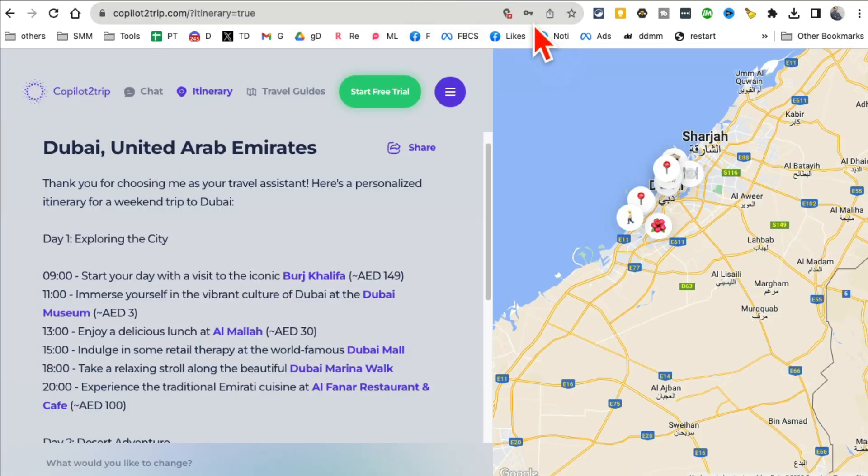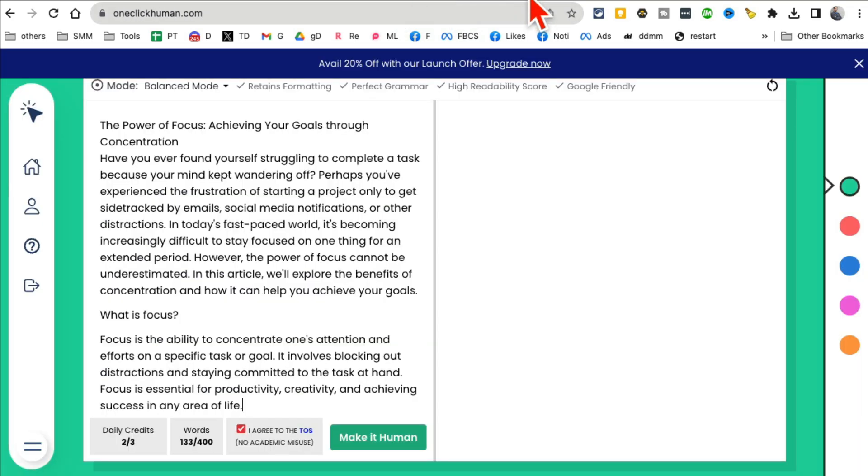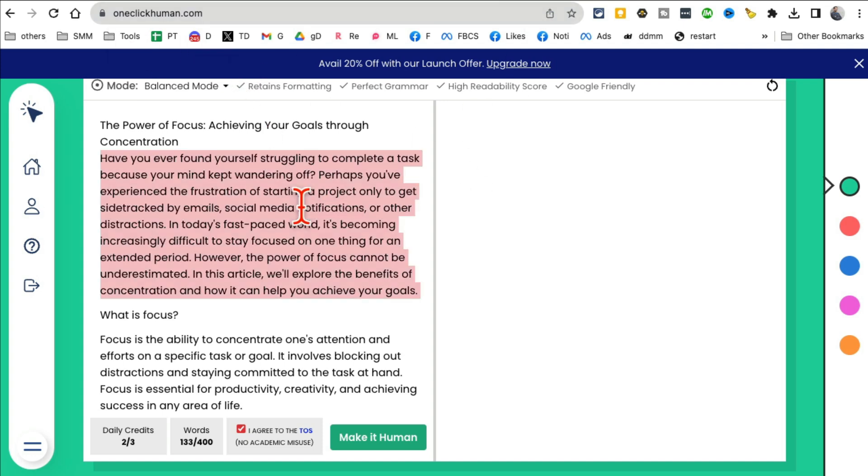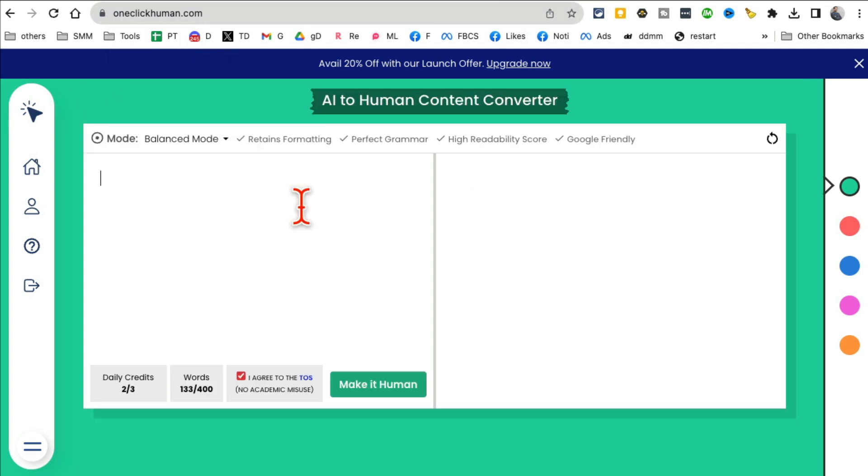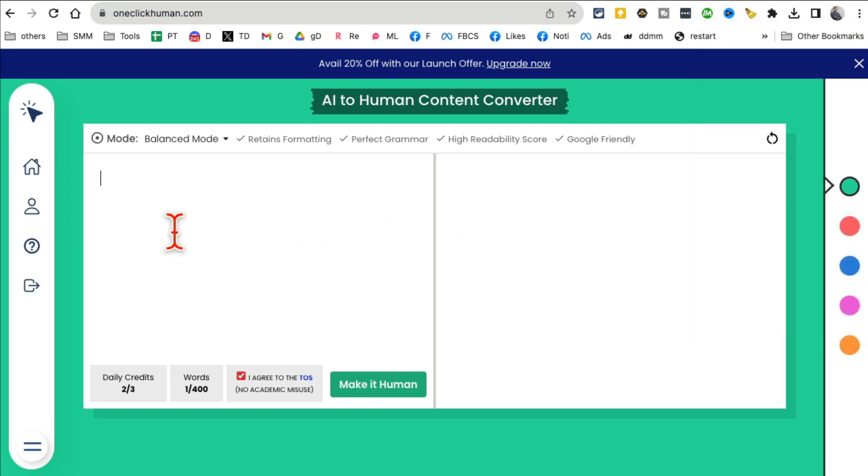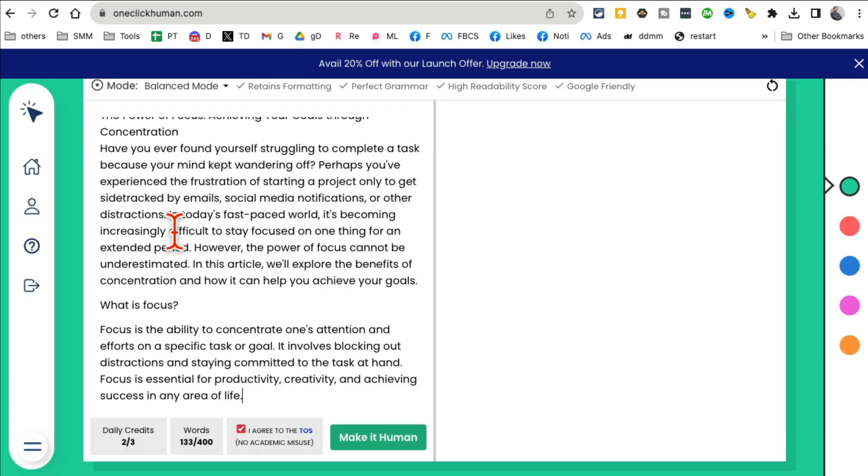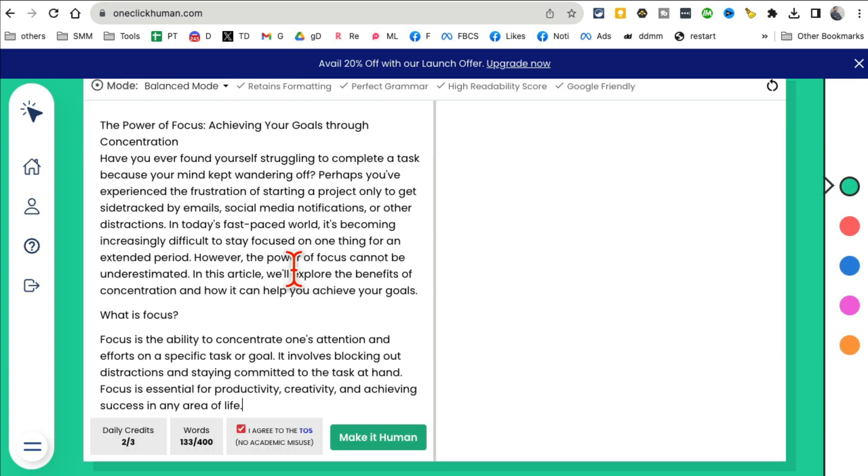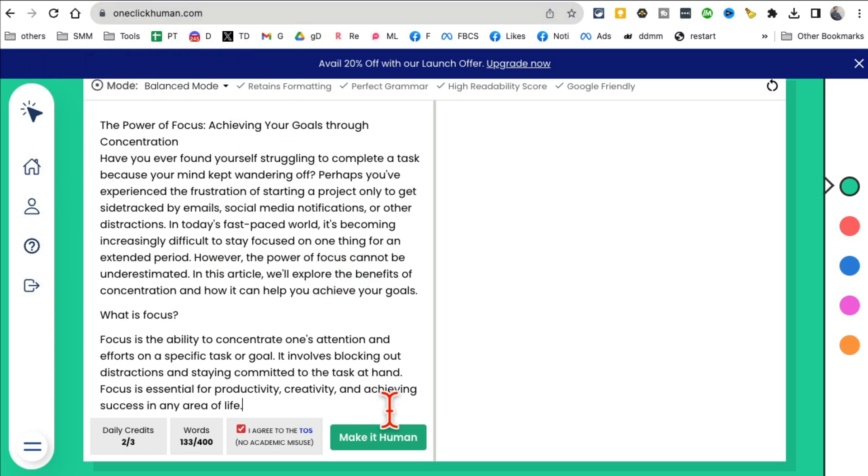So CopilotToTrip.com. This is your AI travel assistant. All right, tool number seven, OneClickHuman.com. Now this tool is really interesting. If you use ChatGPT a lot, Google Bard, or other tools, you know the text that they generate is detectable. A lot of tools can detect it's written by AI. So you can use this tool that's going to solve that issue.